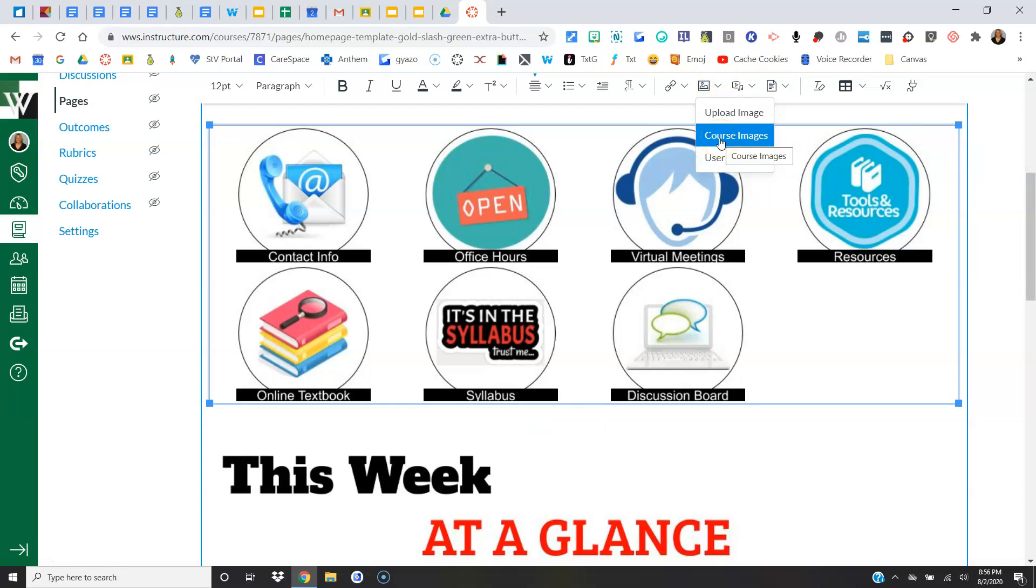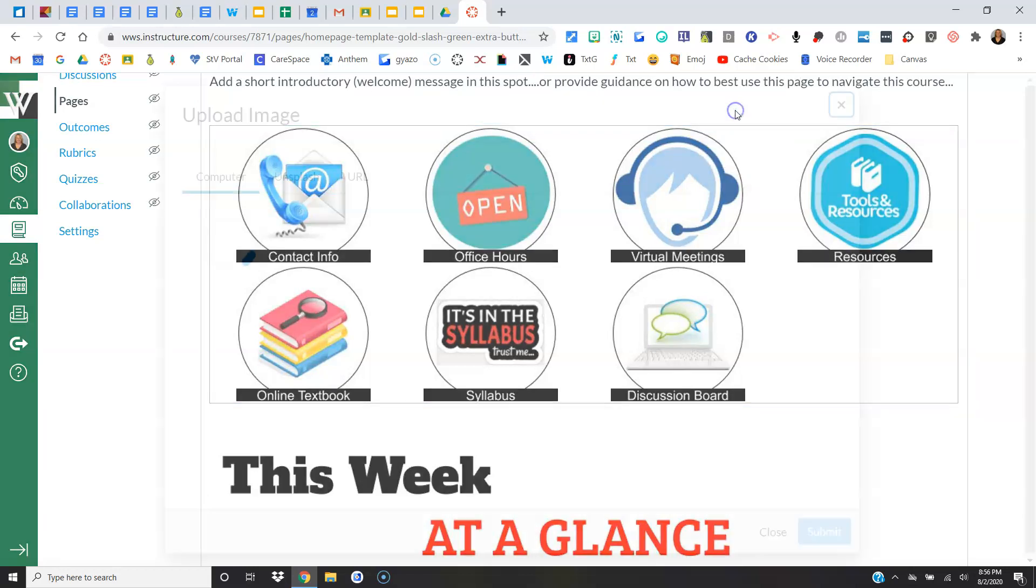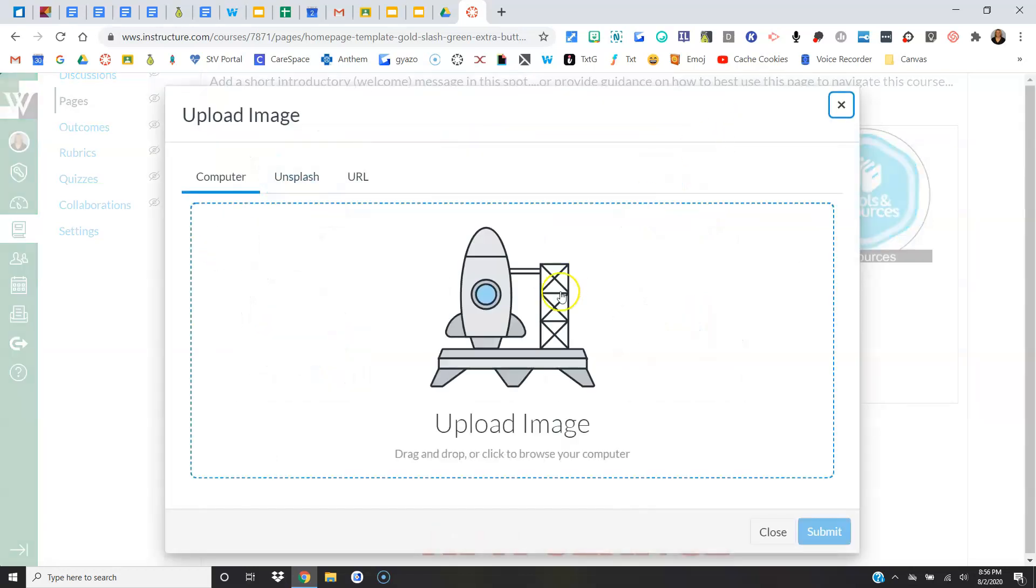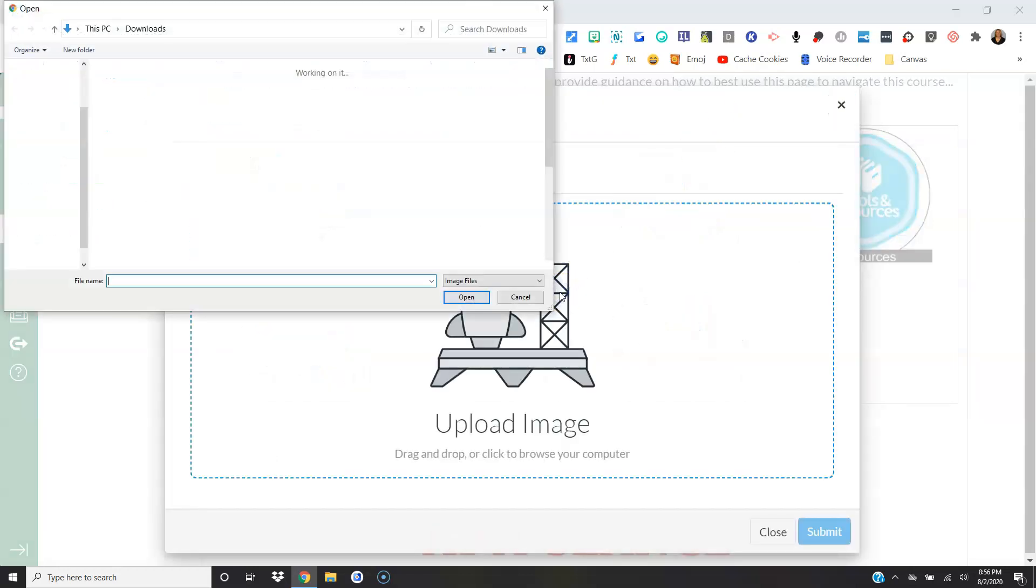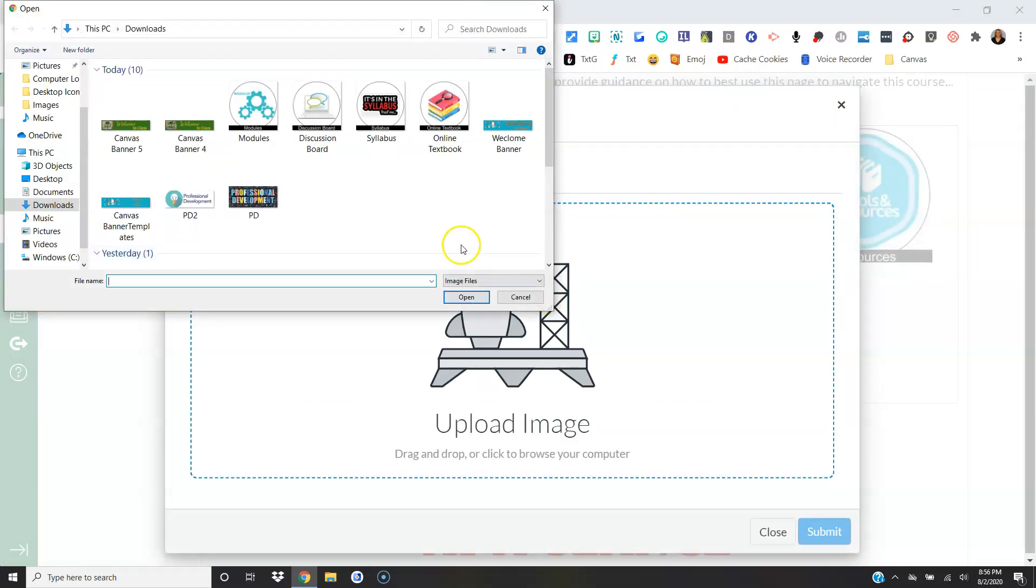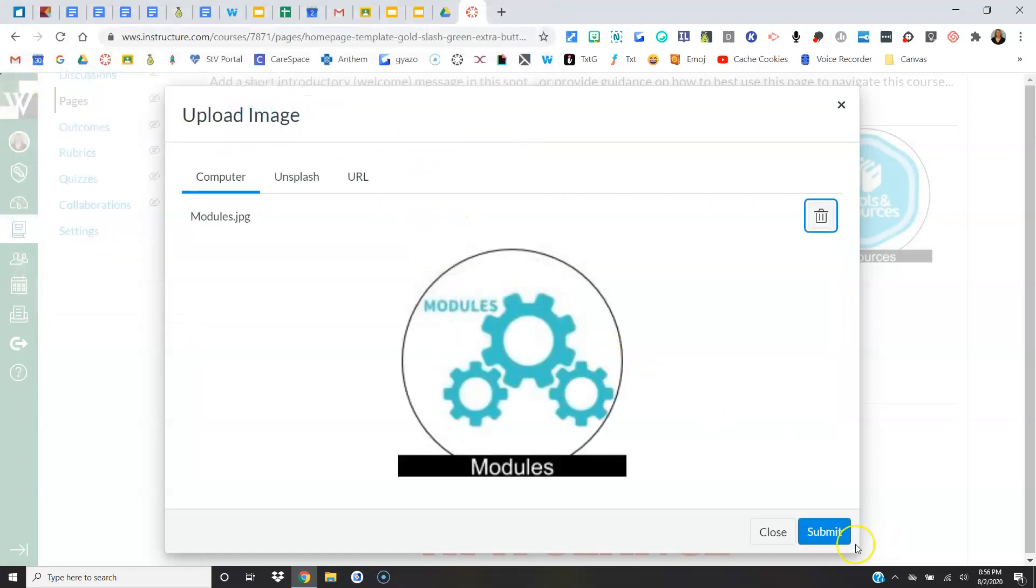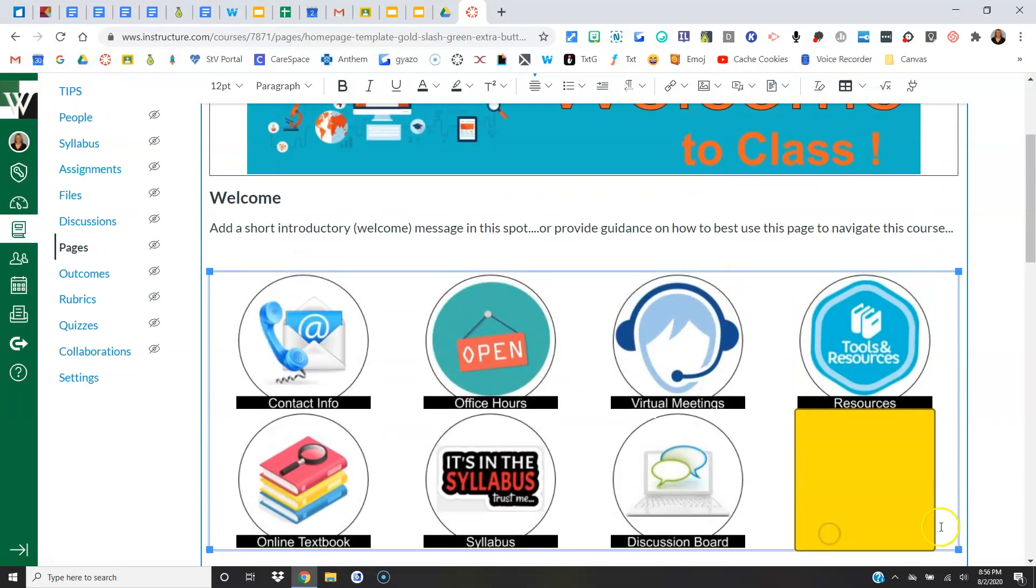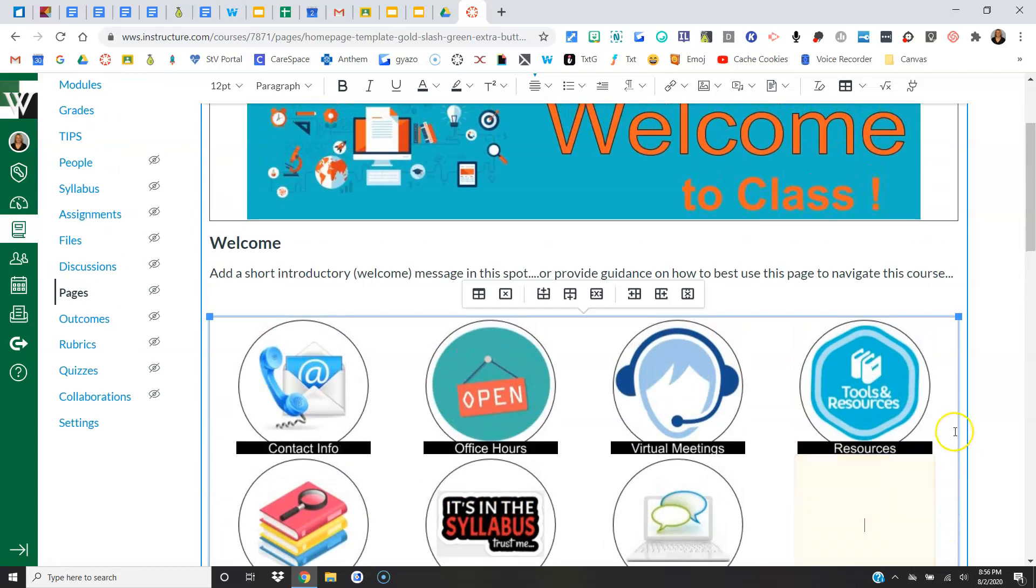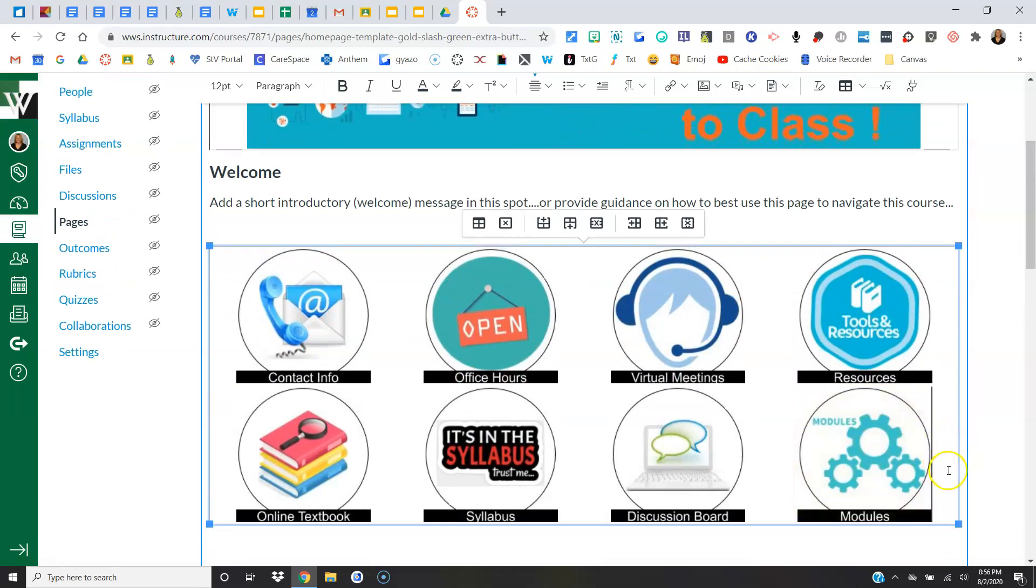Okay, come up here to the Image icon. You can upload it, or if it's already a course image, you can snag it. I'm going to upload mine, and if I remember correctly, it was this one. I'll select it, say Open and Submit, and now it is in there.